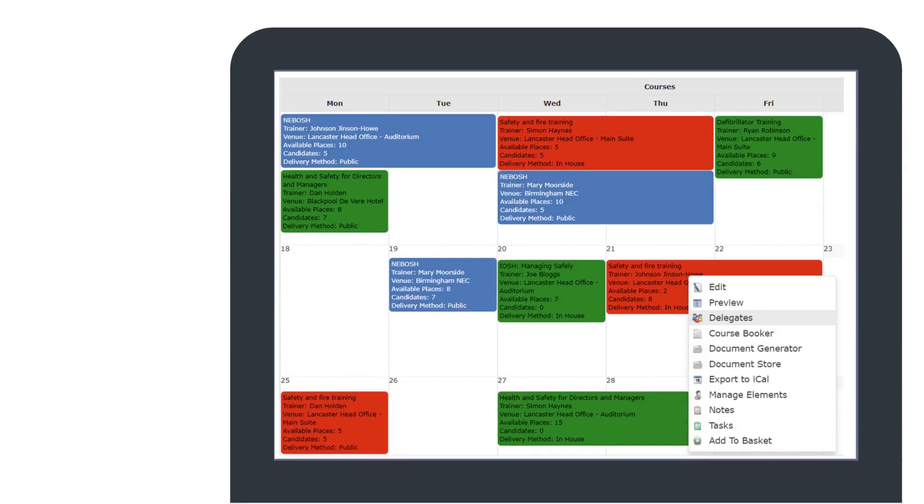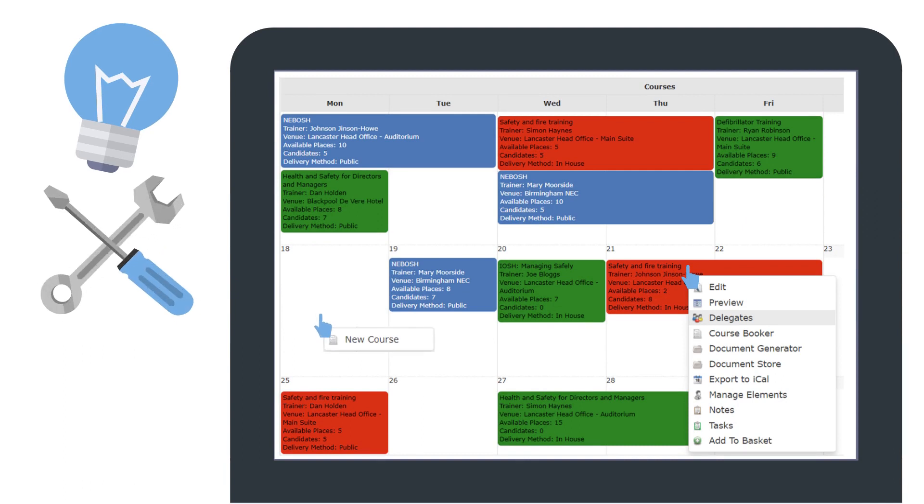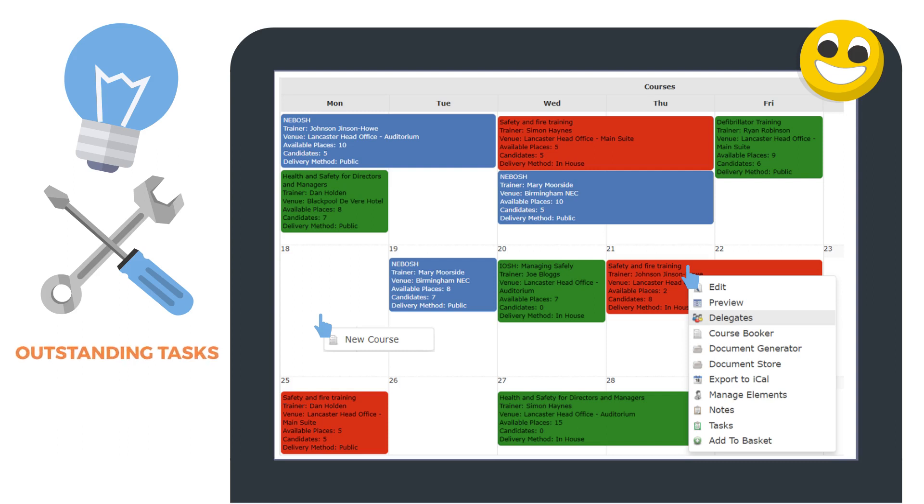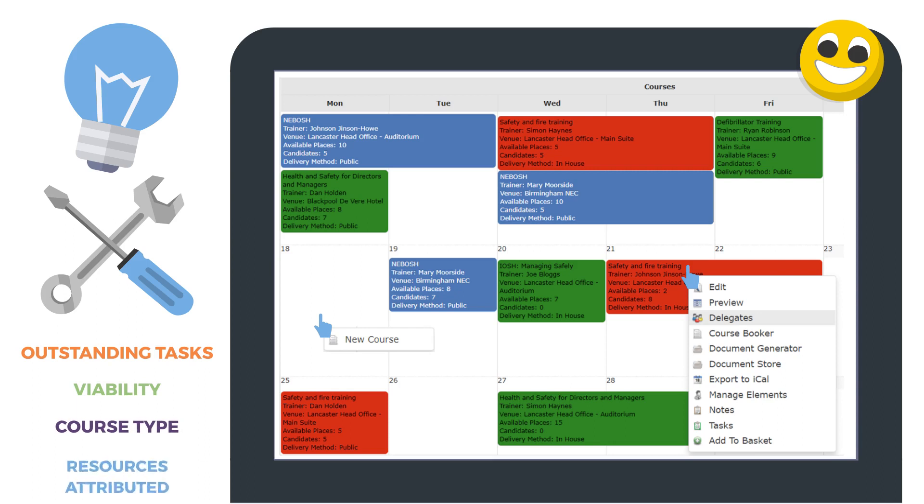Access Planet's course scheduling tool allows you to quickly create and amend training sessions. From an interactive calendar within the platform, you have all the information at your fingertips to ensure your training is a success, with the ability to color code and flag up outstanding tasks, if a course is viable, the category of the course, and if there's resources attributed.